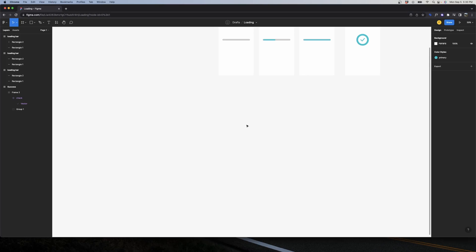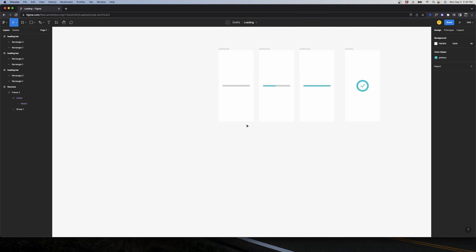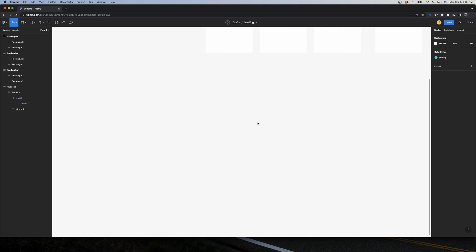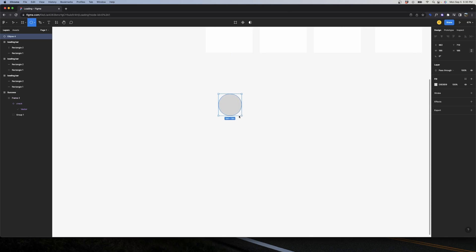Now let's create our spinner. For the spinner we will need to create a component — I'll explain later why we need a component for the spinner but not for the loading bar.